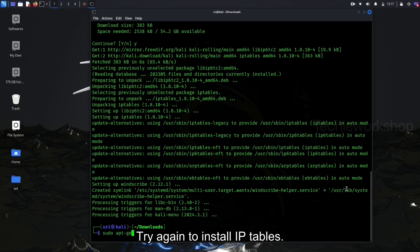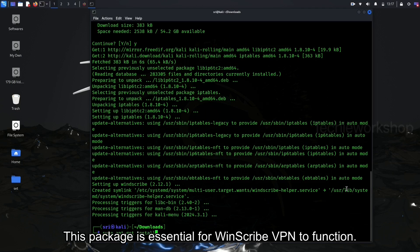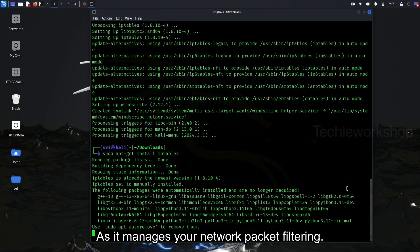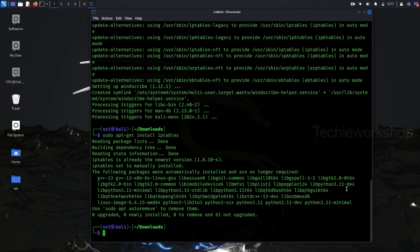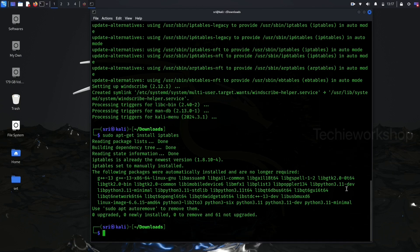After this, try again to install iptables. This package is essential for Windscribe VPN to function, as it manages your network packet filtering. Now, here you can see iptables installed successfully.